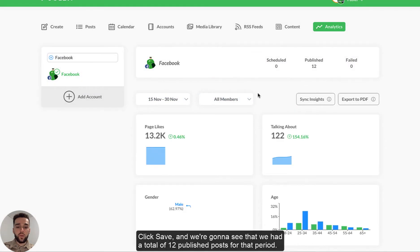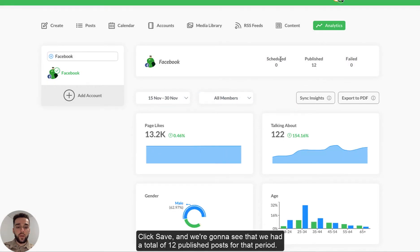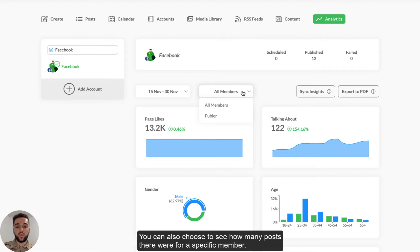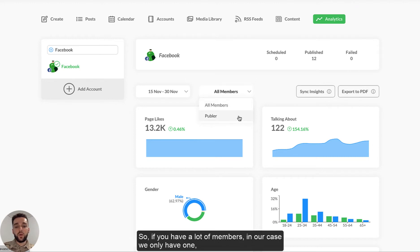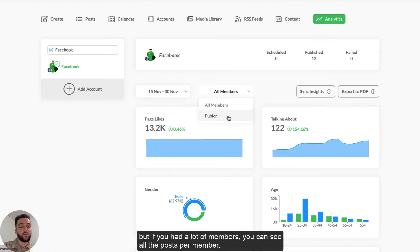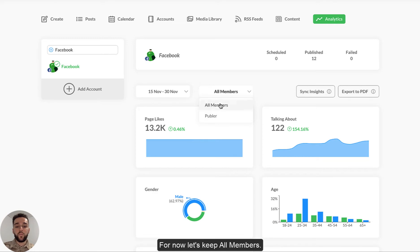And we're going to see that we had a total of 12 published posts for that period. You can also choose to see how many posts there were for a specific member. So if you have a lot of members, in our case we only have one. But if you had a lot of members, you can see all the posts per member and how many were posted for each member. So for now, let's keep all members.